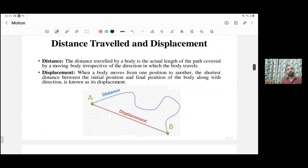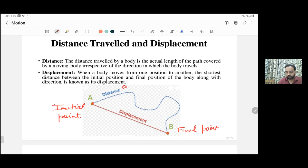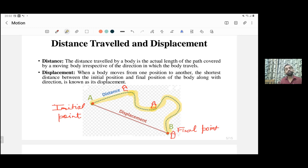Now we are going to discuss the difference between distance travelled and displacement. We consider two points: point A, our initial point, and point B, our final point. Suppose I start from point A, go to a shop, then go to a friend's house, and finally reach school. This is the actual path followed. The distance travelled is always the actual path which you have covered.